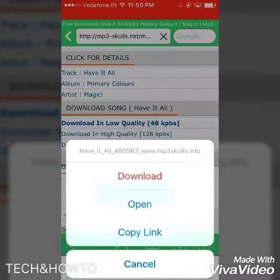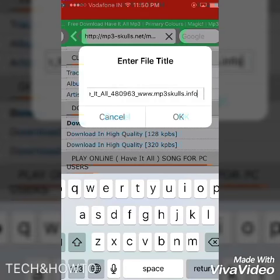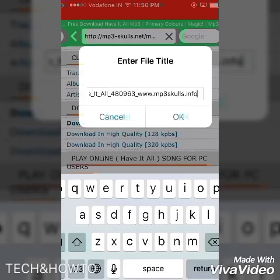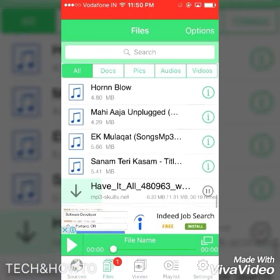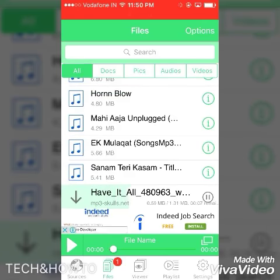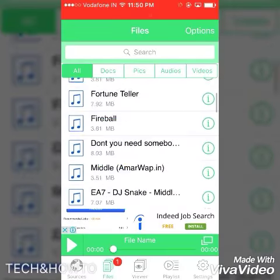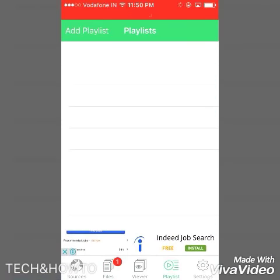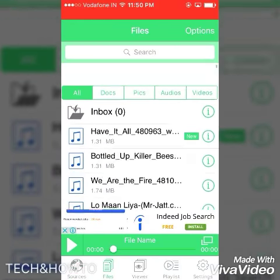Once you click on 'Download in Low Quality', you will see a pop-up like that — then hit Download. You can also rename the song, and once you've renamed it click OK and it will start downloading. All your downloads will appear here.